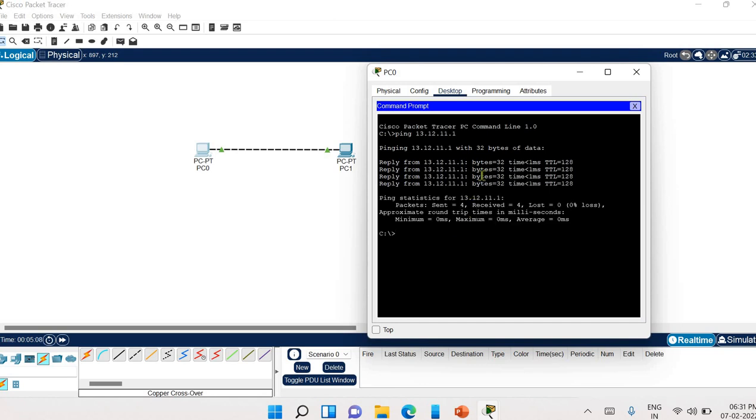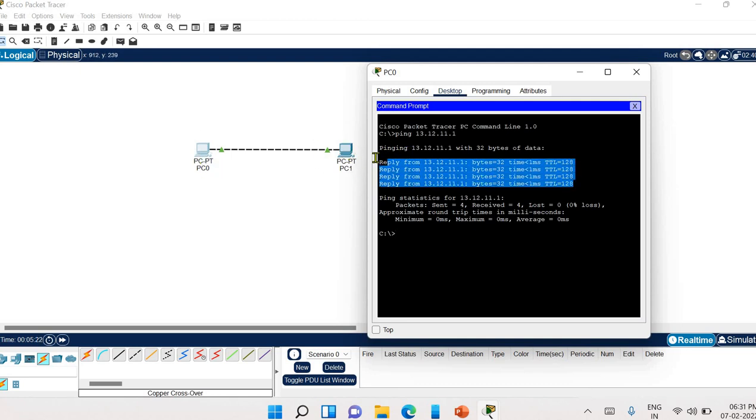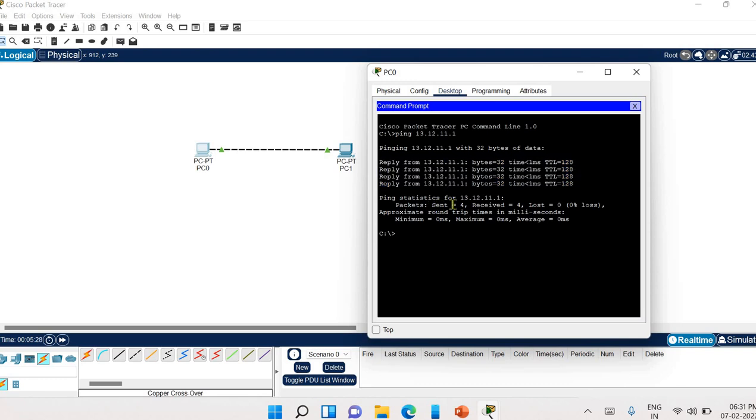See we are successfully getting the reply from another PC that we have just connected. So the PC zero is connected with PC one as we have successfully sent the of four packets and received the acknowledgement. As you can see, sent four, received four and lost zero.